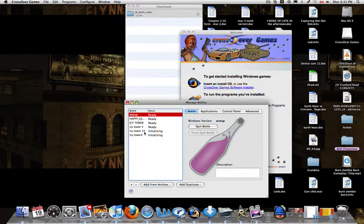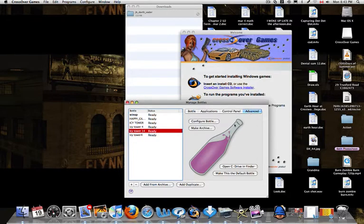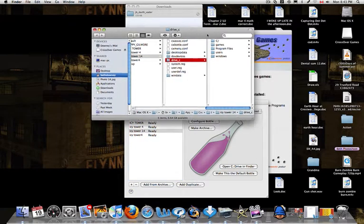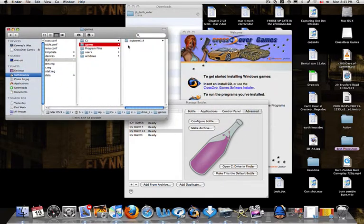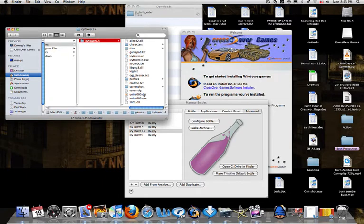Here it is. Now you go to Advanced and you go to Open C Drive in Finder. And then it will come up with this thing. Go to the Games folder, and then Icy Tower 1.4, and then you should see all these files here.